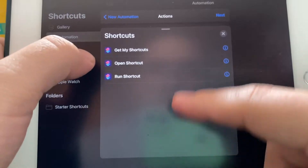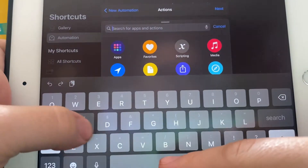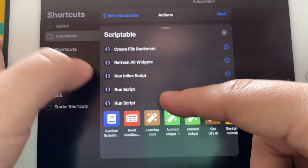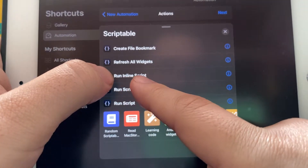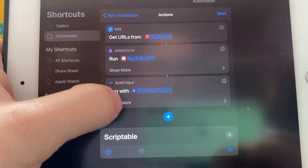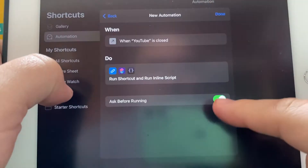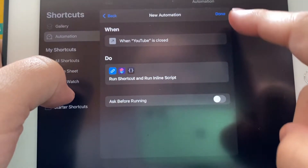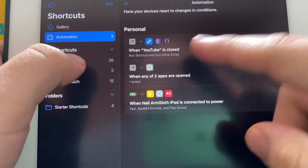Then go back, search Scriptable, and we're going to run an inline script — this one right here. Then you're done. Click Next, Ask Before Running — Don't Ask — and then click Done.